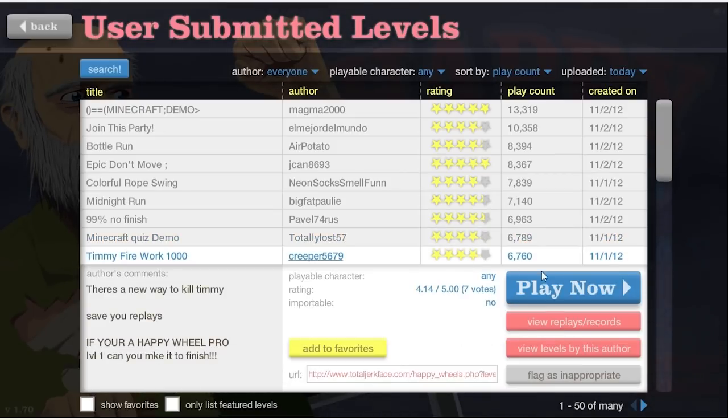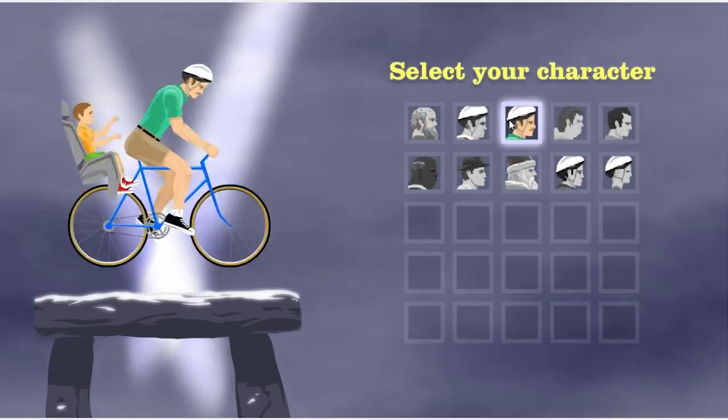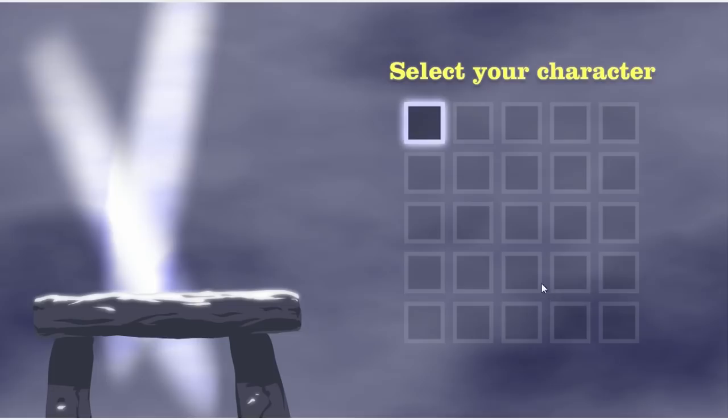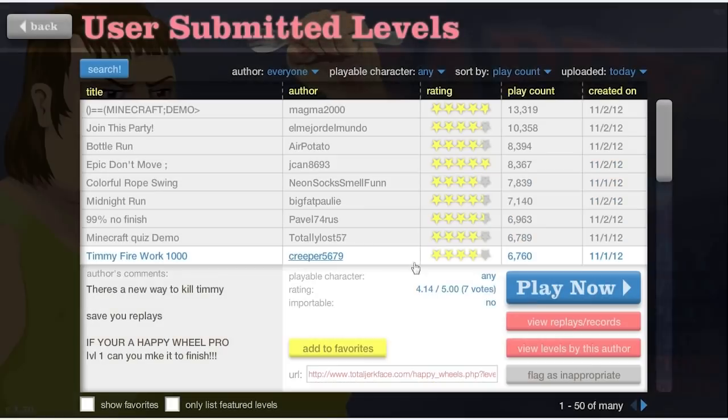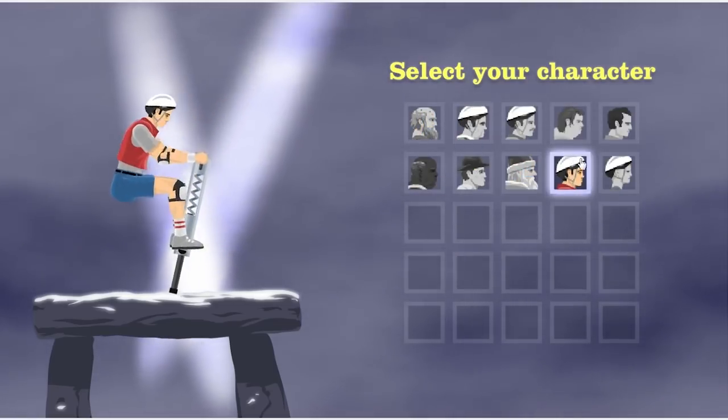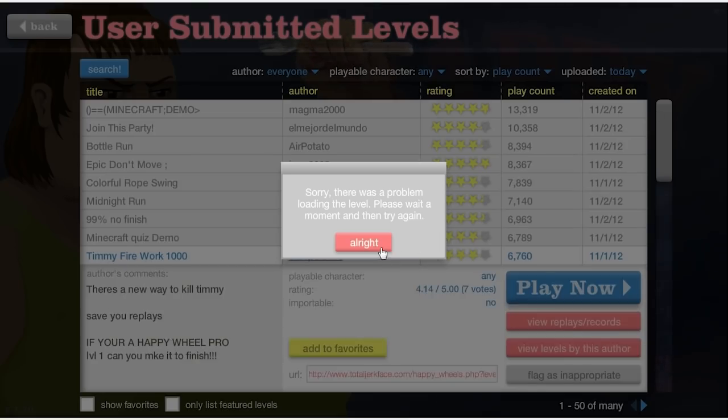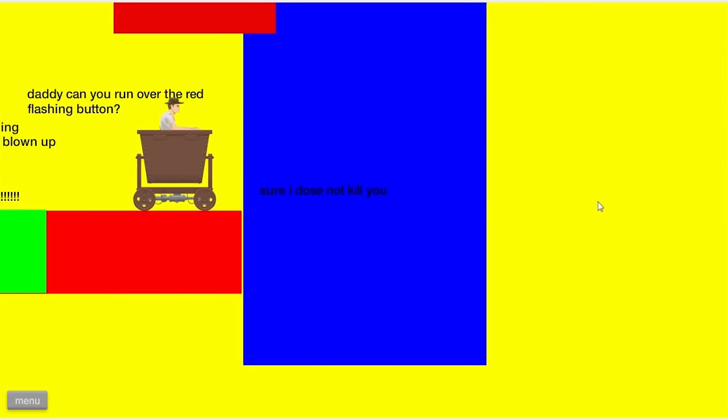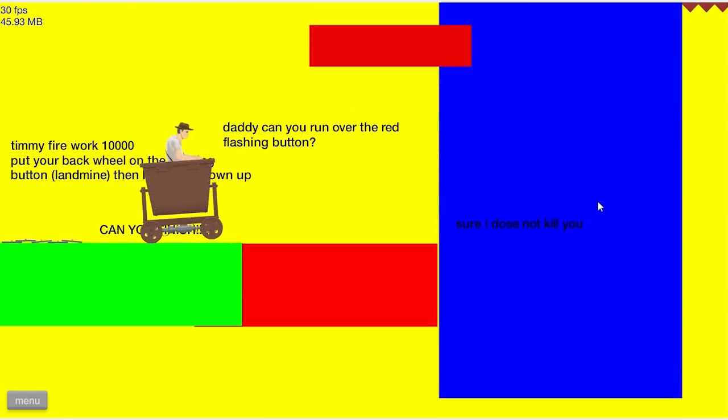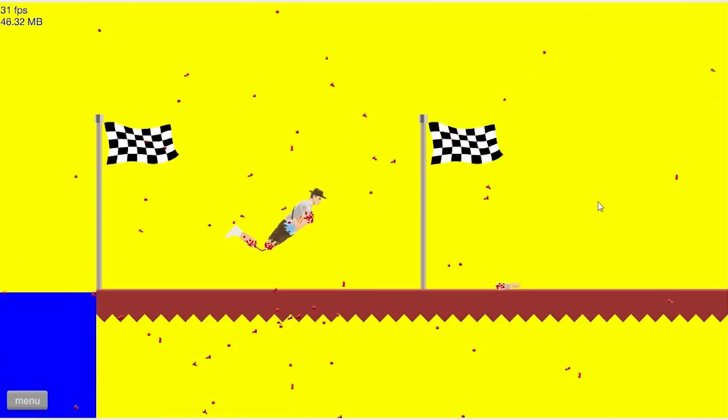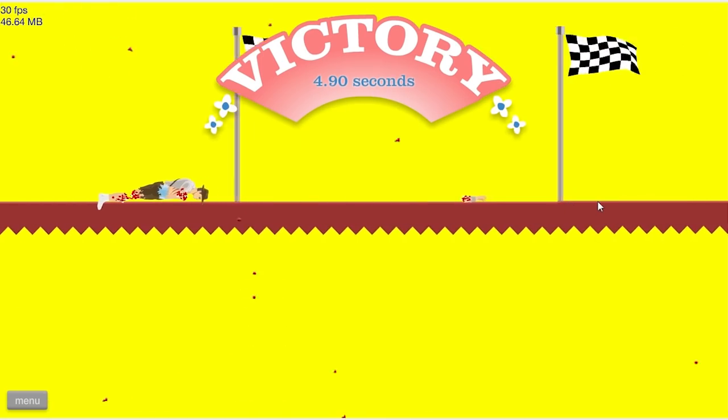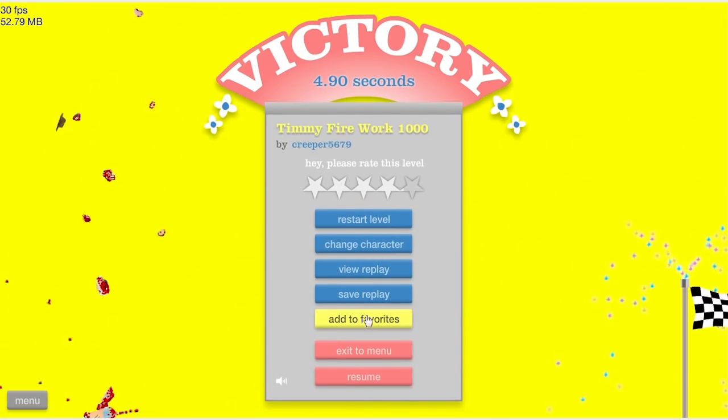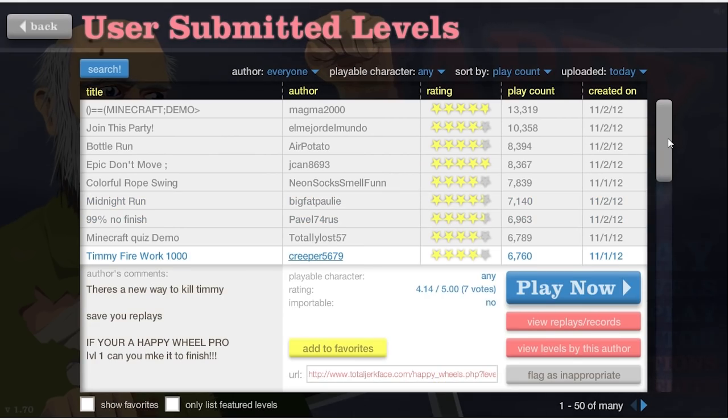Timmy firework 1000. Oh, my God. It's like... Just let me pick a character. All right. No. Come on. All right. Here we go. I did it. Whatever.